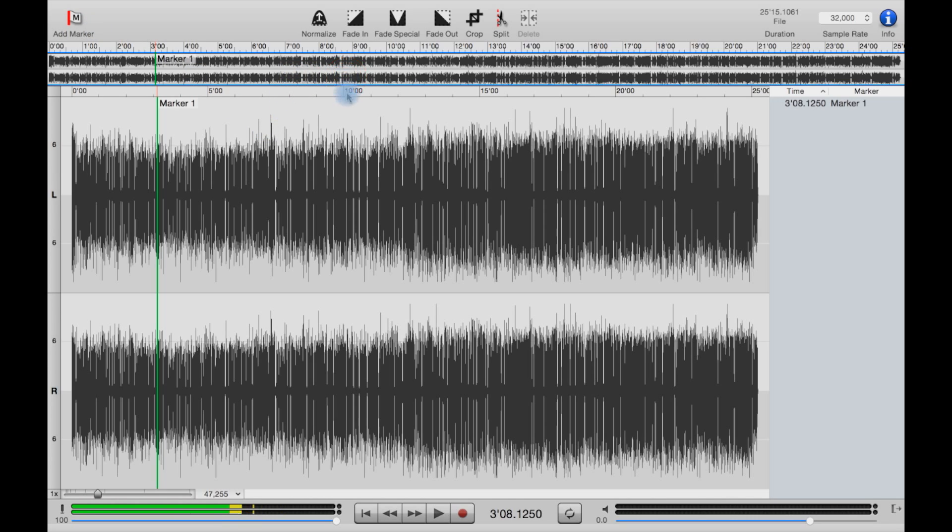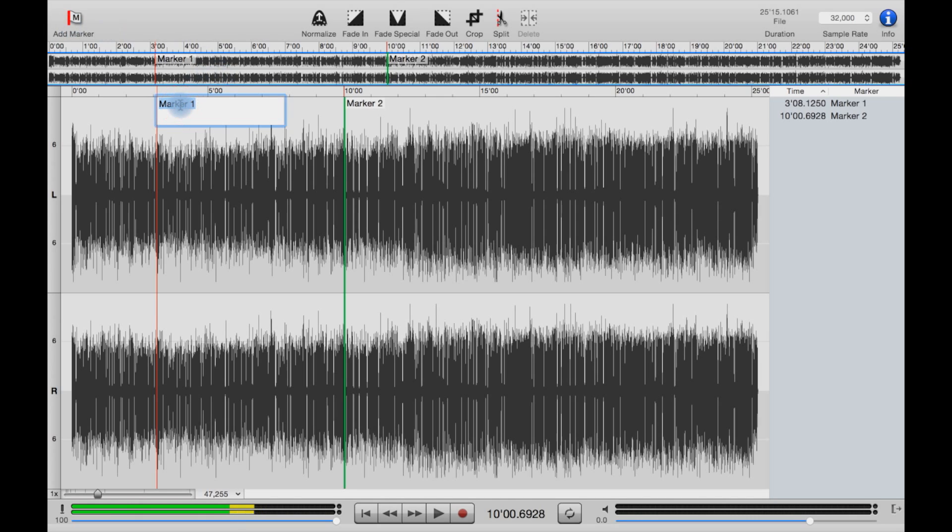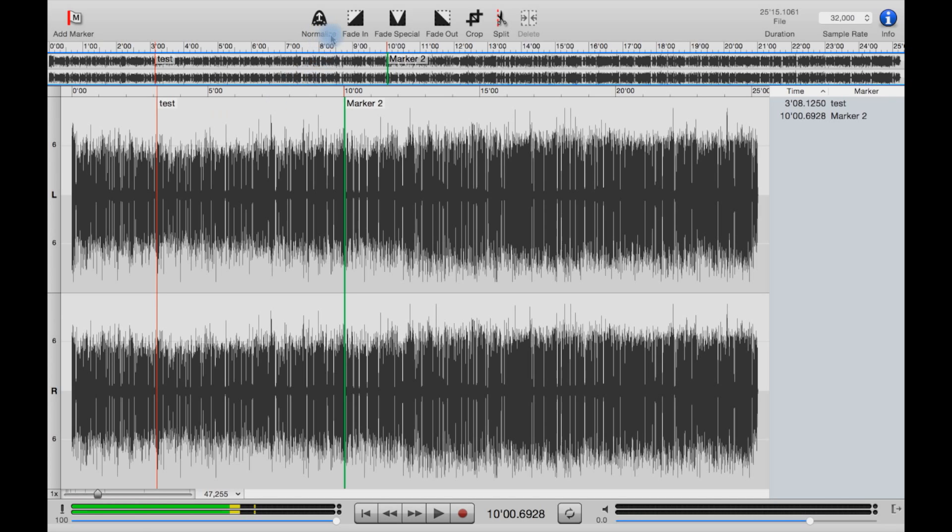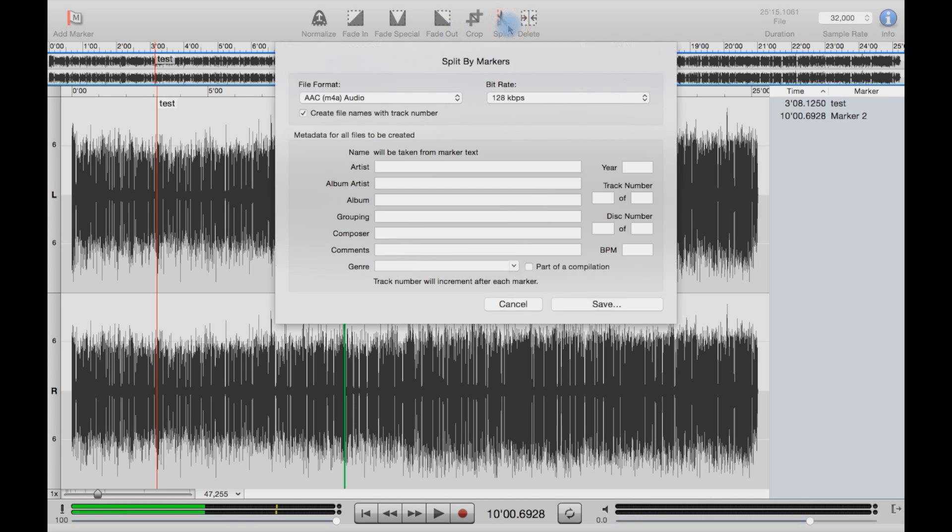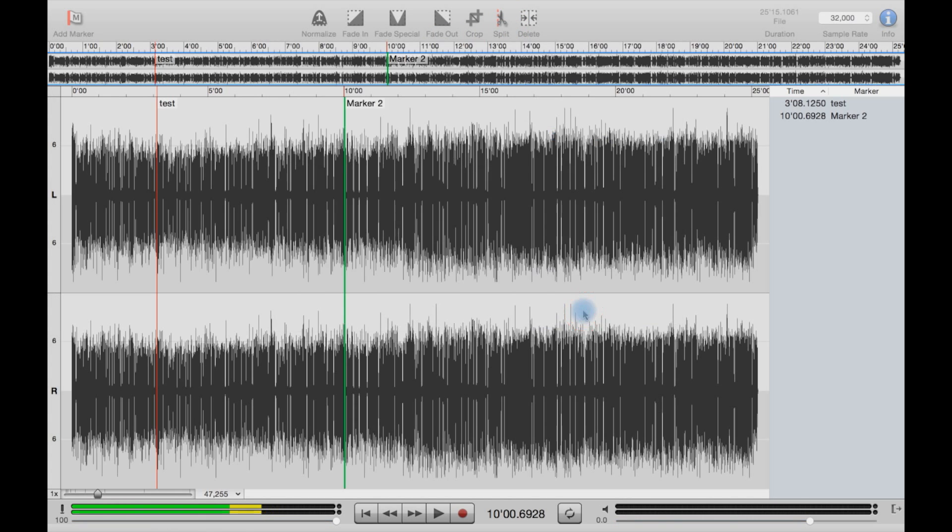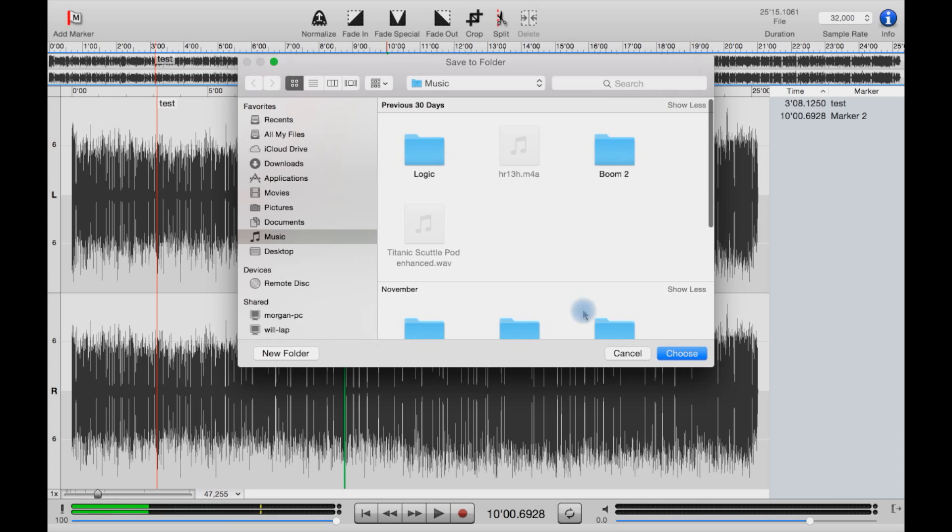Up the top you have add a marker, so we can add a marker like that. We can also rename the marker, normalize the audio from here, fade in, do a special fade, fade out, crop, split the clip, add the information, and save it wherever we want.